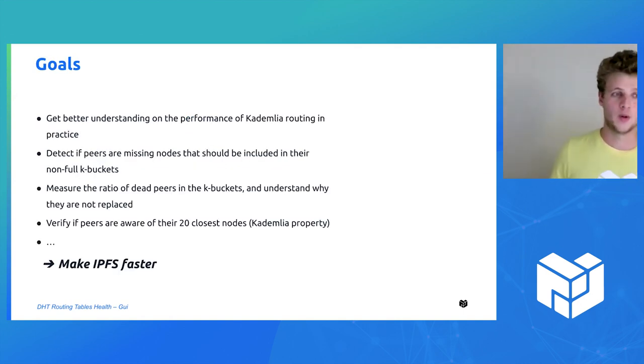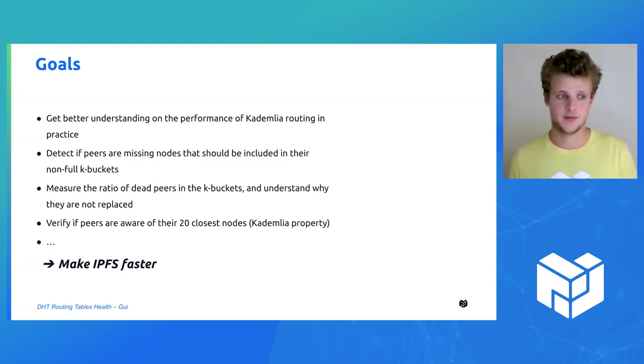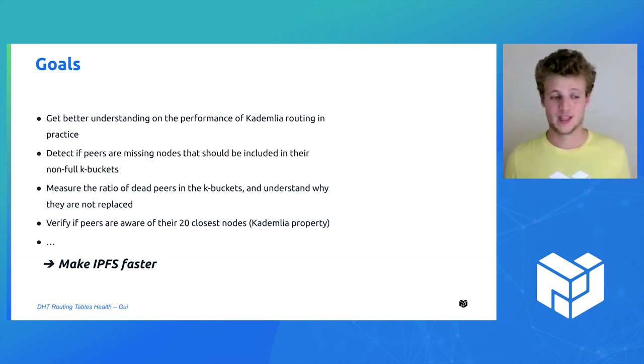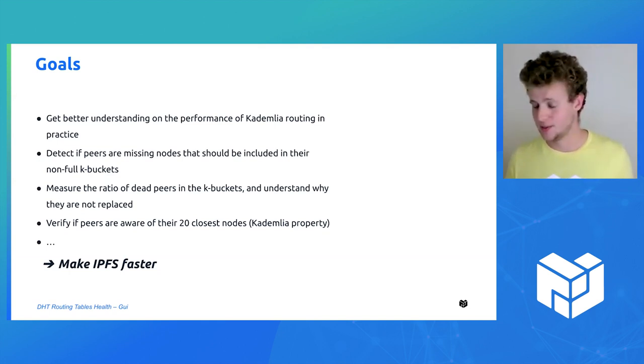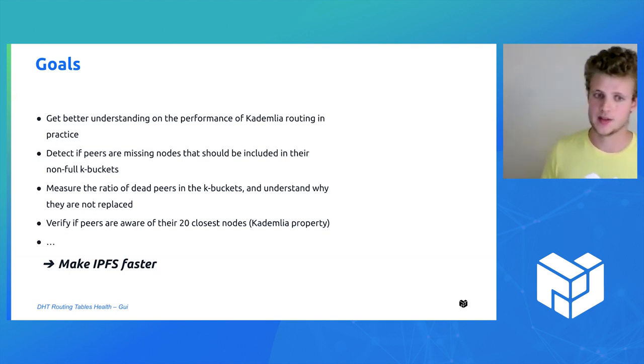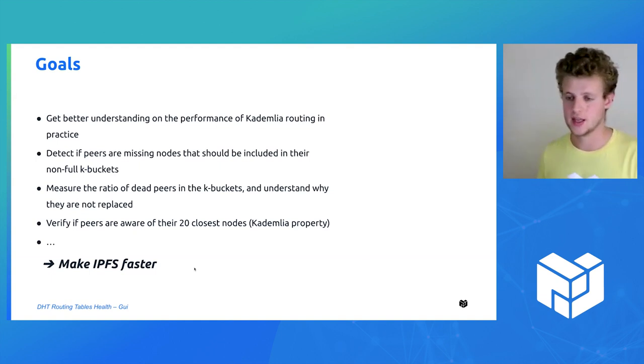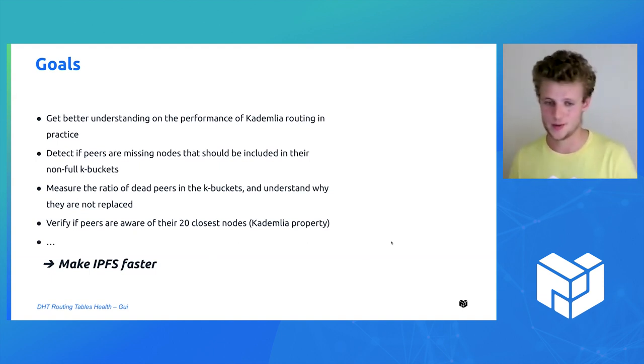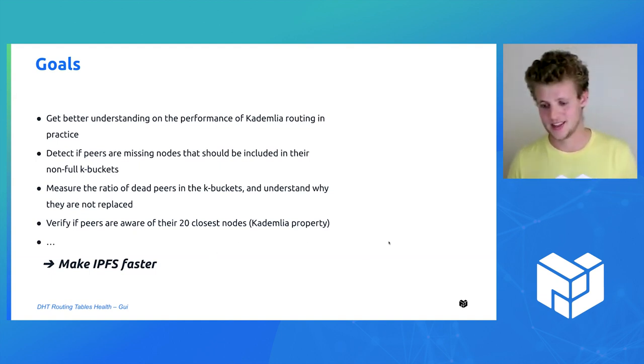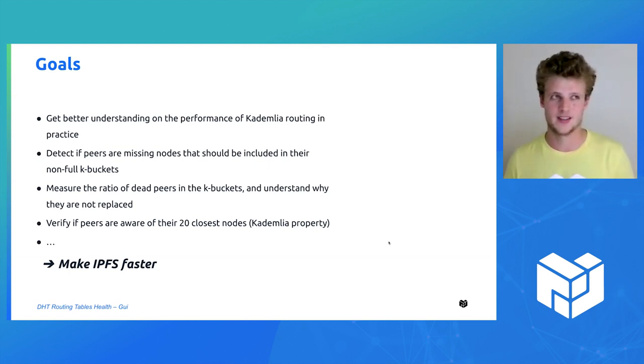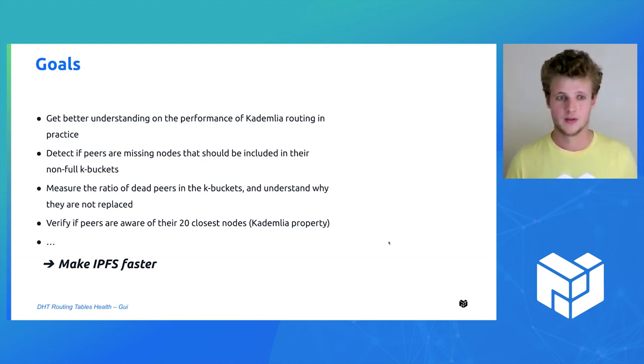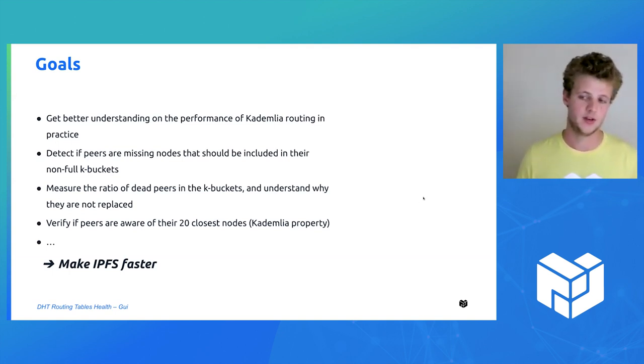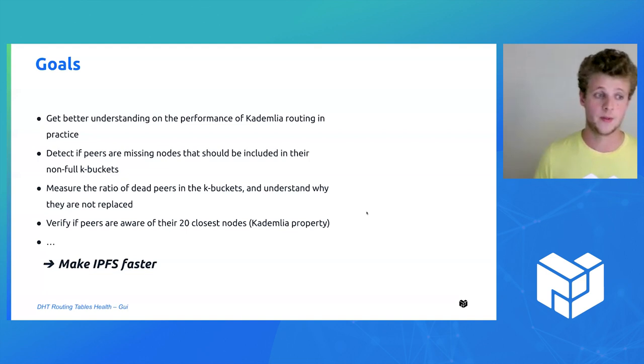The goals of measuring IPFS and more specifically the DHT and the routing table of the DHT is to understand better how the routing works in practice in Kademlia. We know theoretically how it works because there was this great research paper, but in practice I'm not aware of a deployment which is larger than IPFS for Kademlia, so that would be interesting to get to know more about.